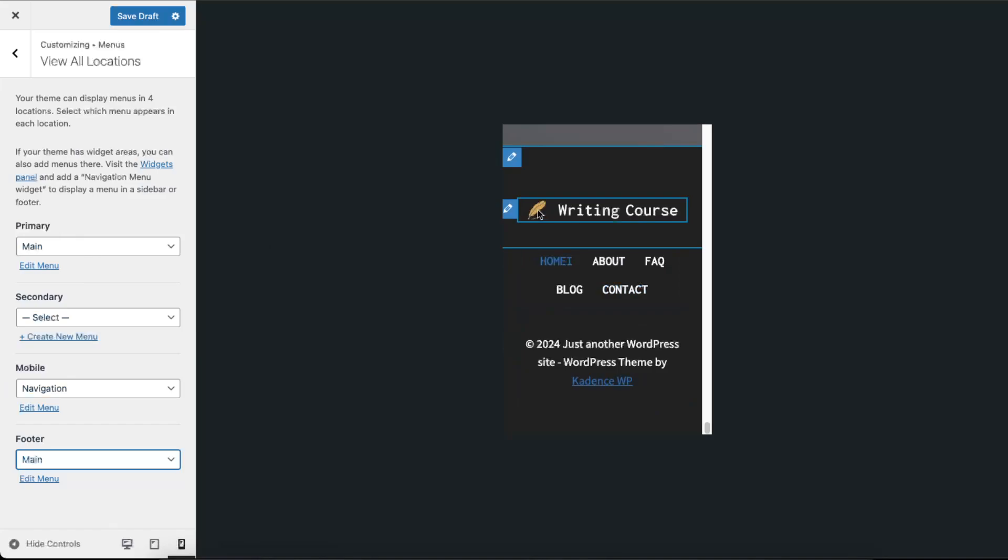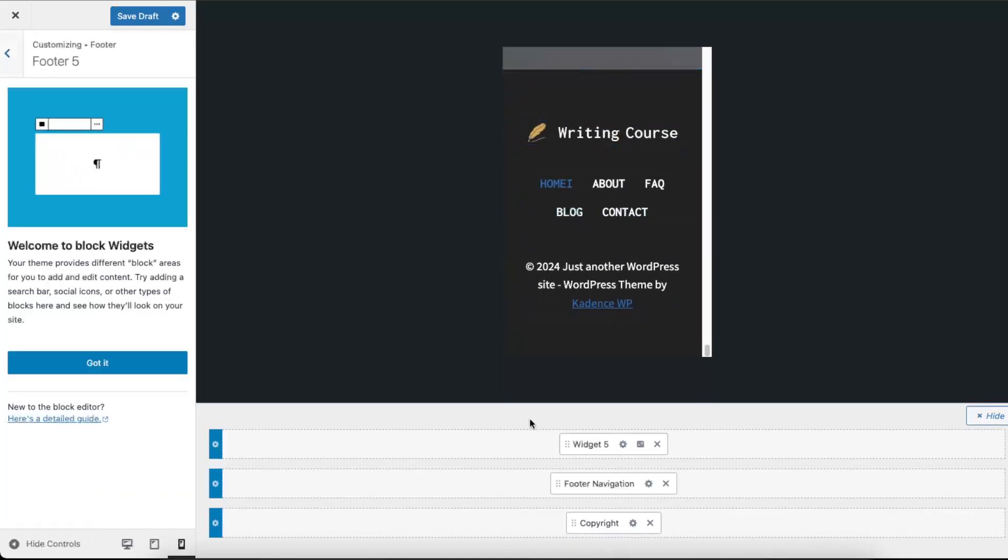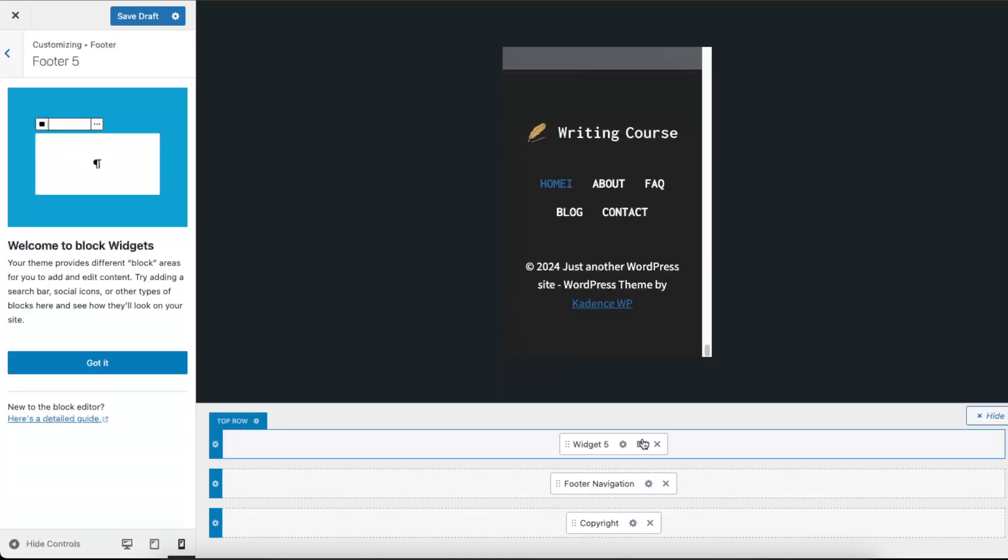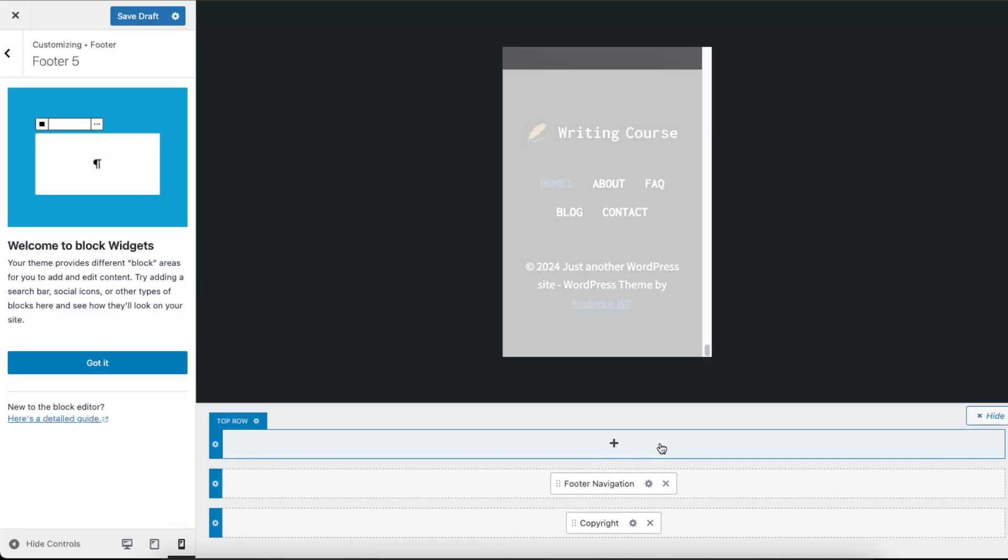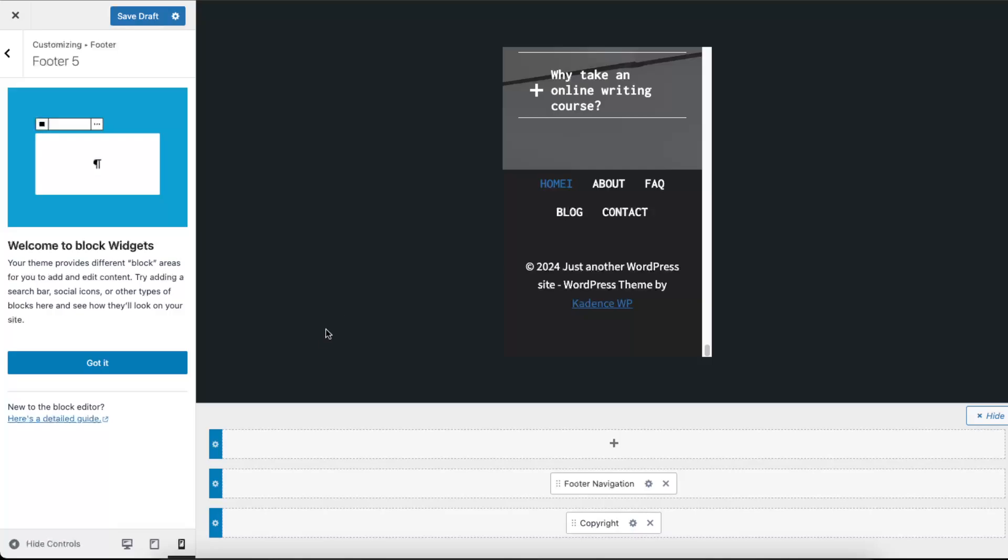And also we need to change the logo everywhere. So this is a widget which we're gonna maybe delete, and now we won't have it anymore.